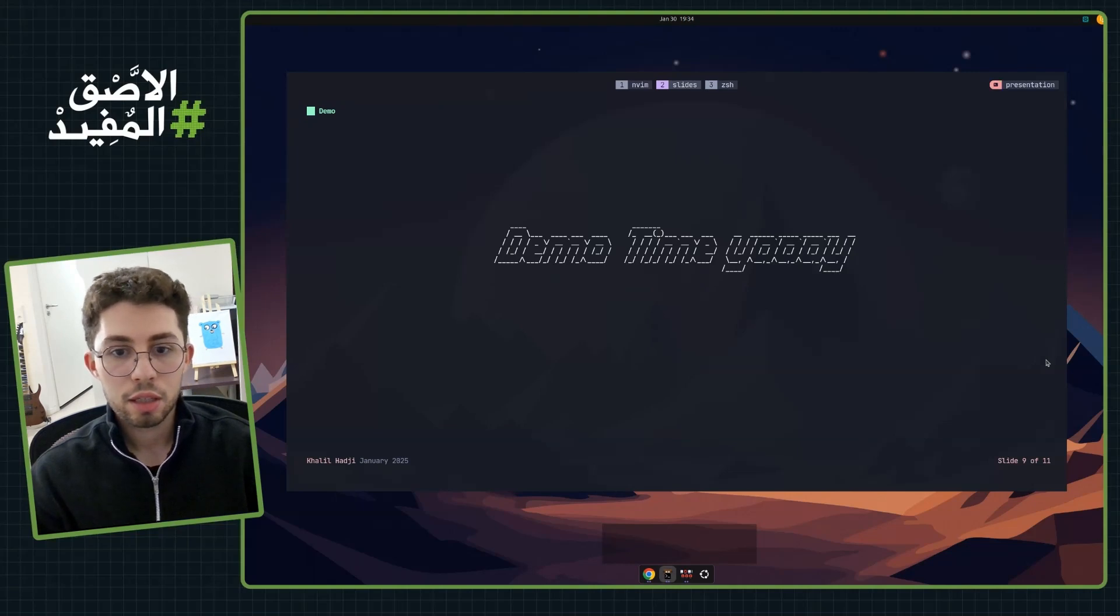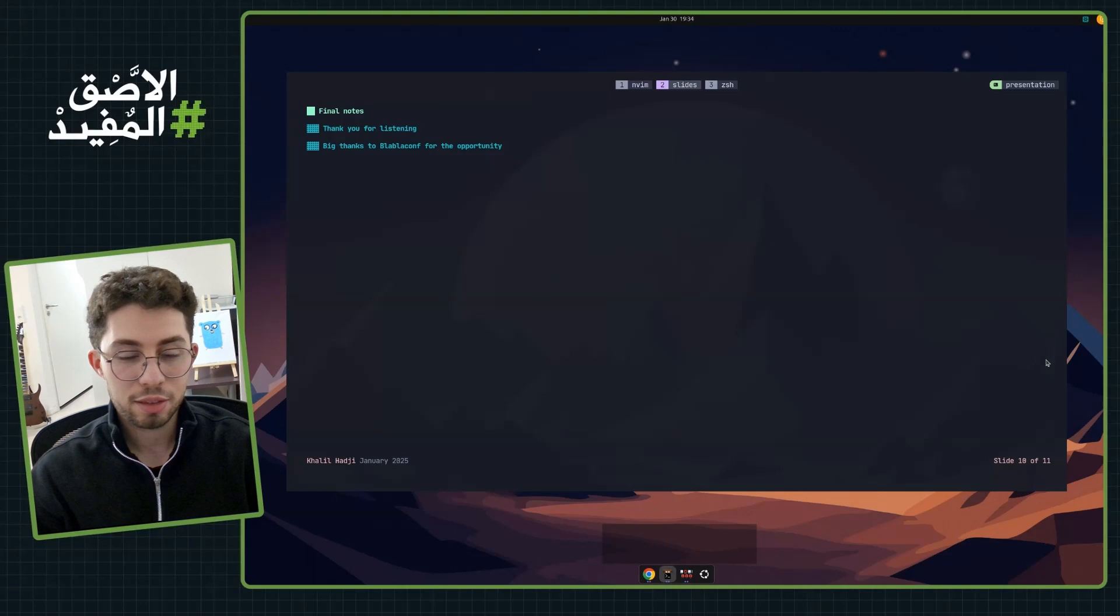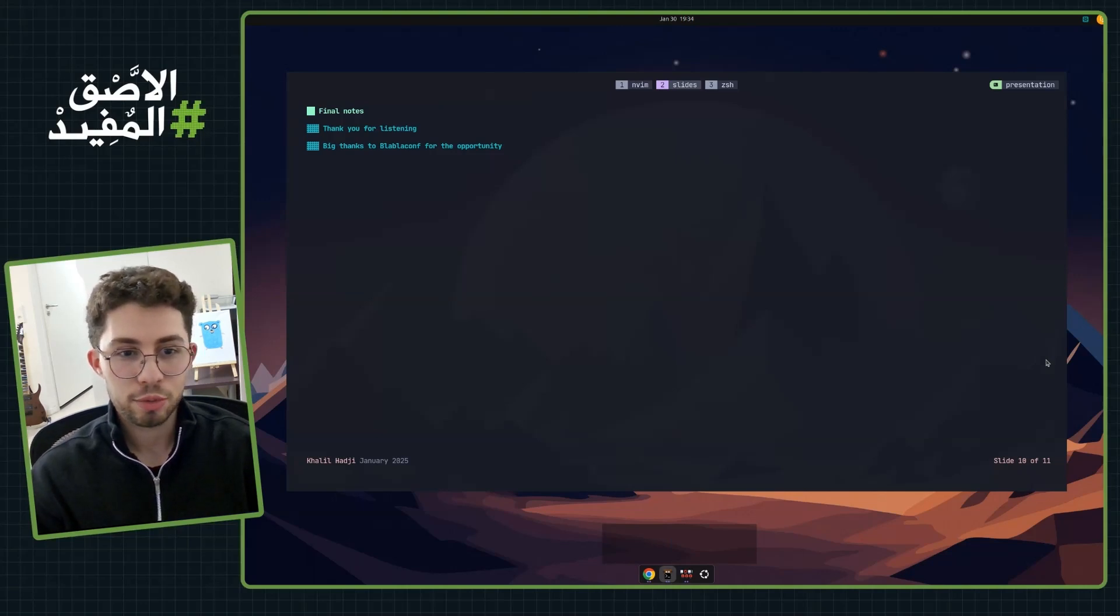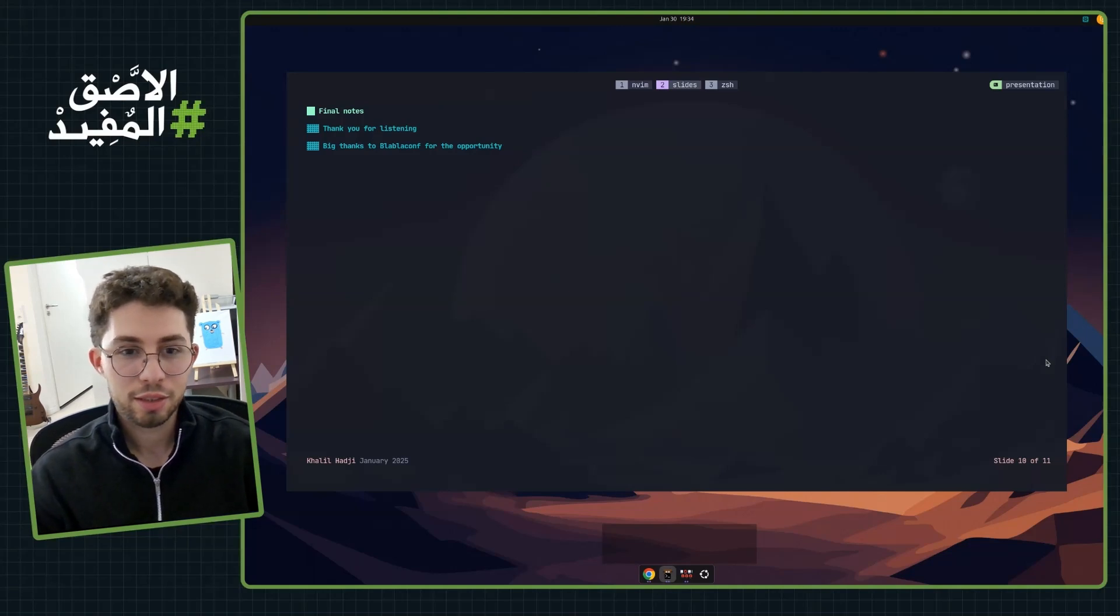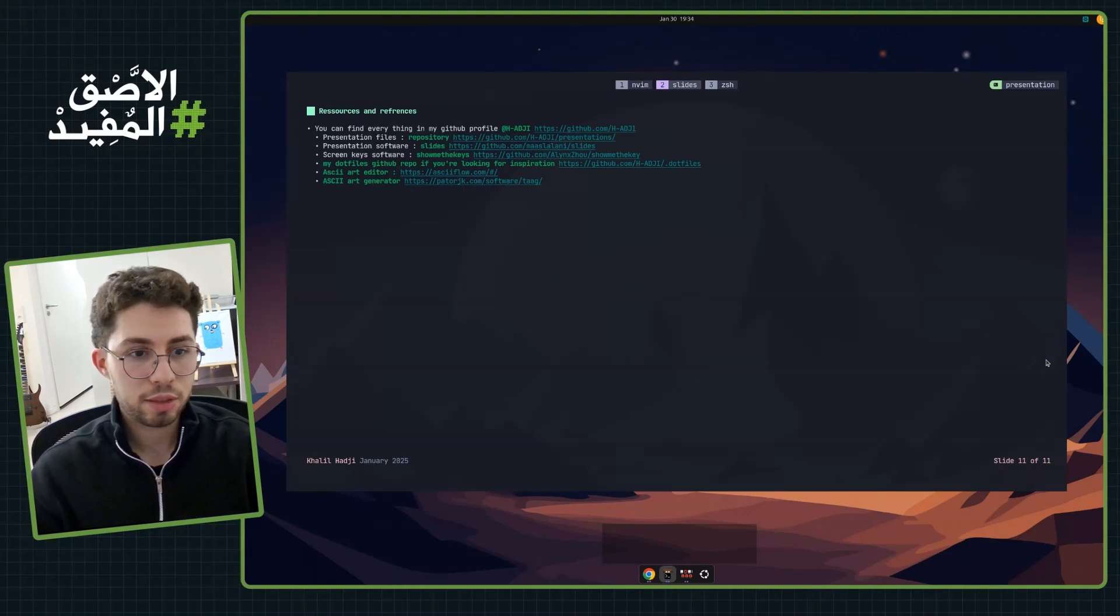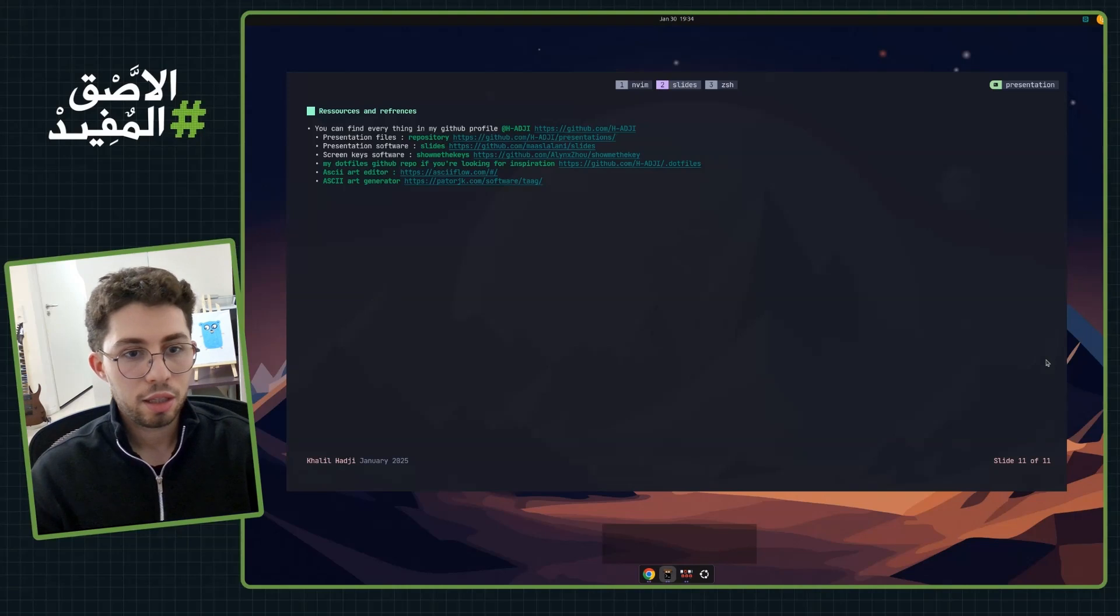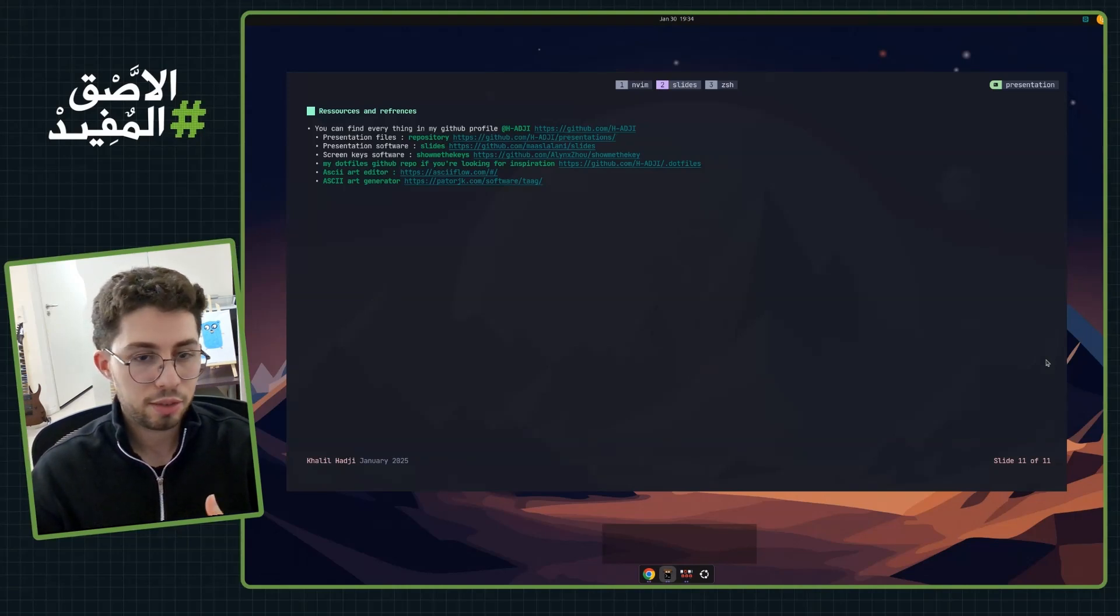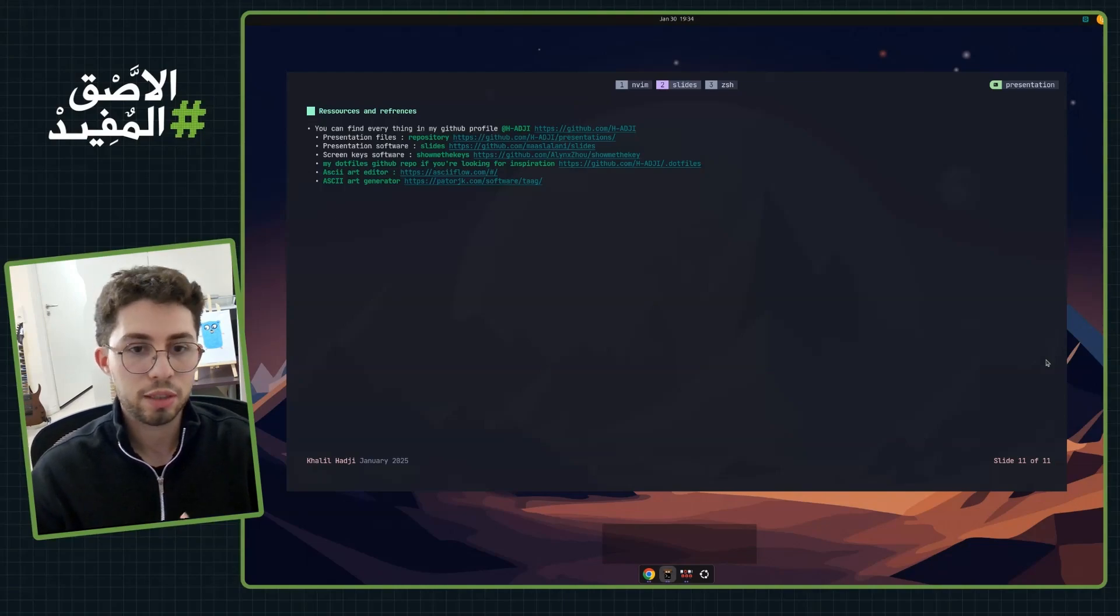So final notes: thank you for listening to my presentation, and big thanks to BlaBla Conf for the opportunity to present here. And lastly, I will leave everything in the presentation file in my GitHub repo, which is provided here on the screen.